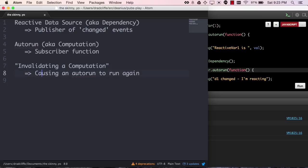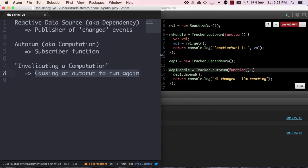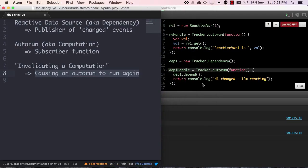all they are meaning is that you're causing an autorun function like one of these to run again. That's what happened when we called rv1.set. That's what happened when we called dp1.changed.